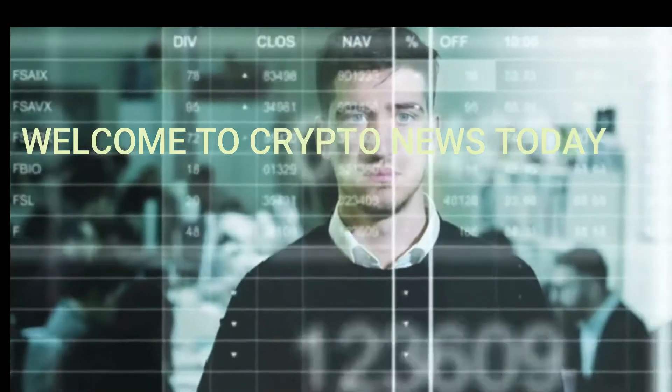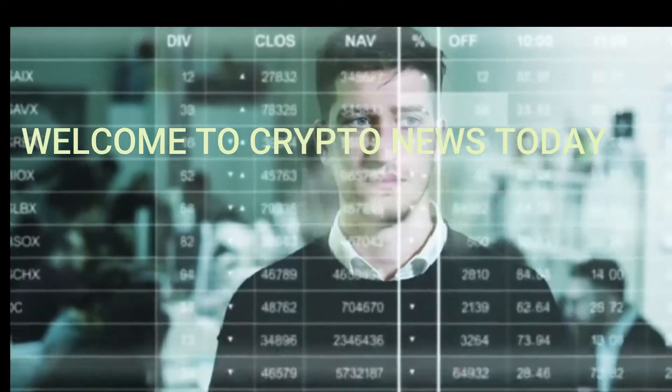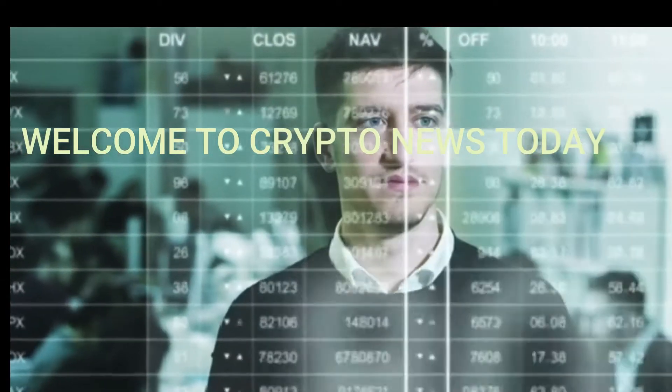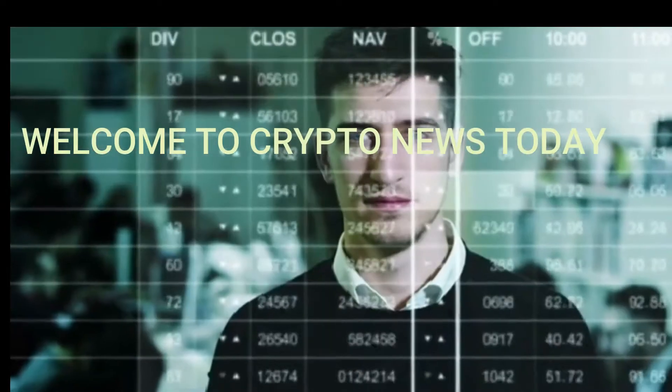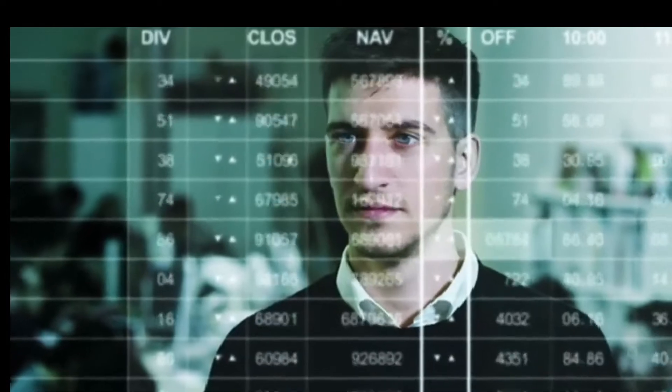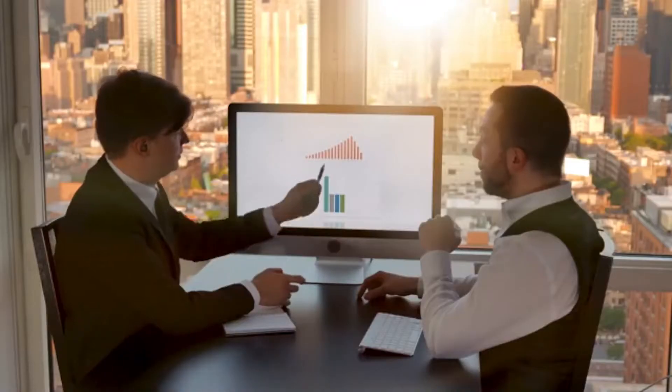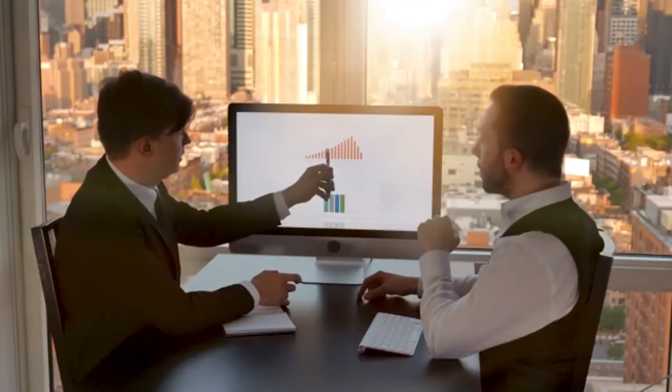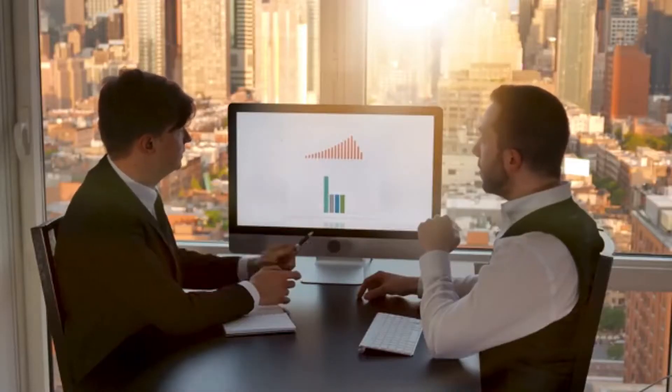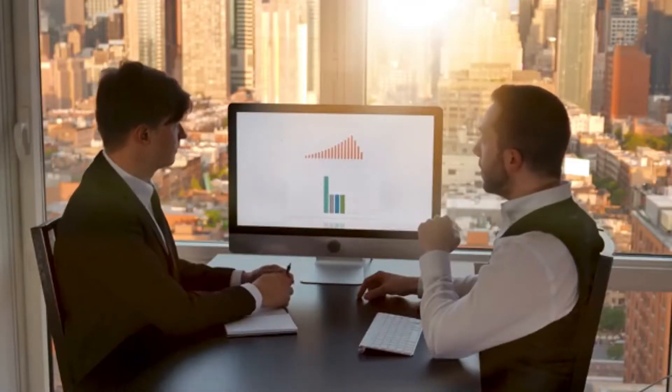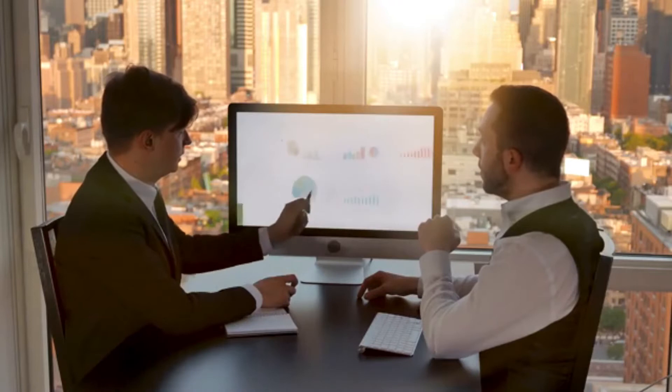Hey there, welcome to Crypto News Today, the best place to get the latest crypto news. If you're new here, we upload cryptocurrency content every single day.